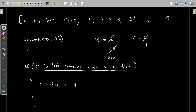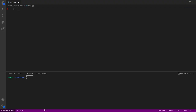After traversing the entire array or list, just print the value of the counter, which will contain the count of numbers containing an even number of digits. Observing this list, it contains three such numbers: 23, 7429, and 61. So the output should be three. Now we can convert this idea into actual code.